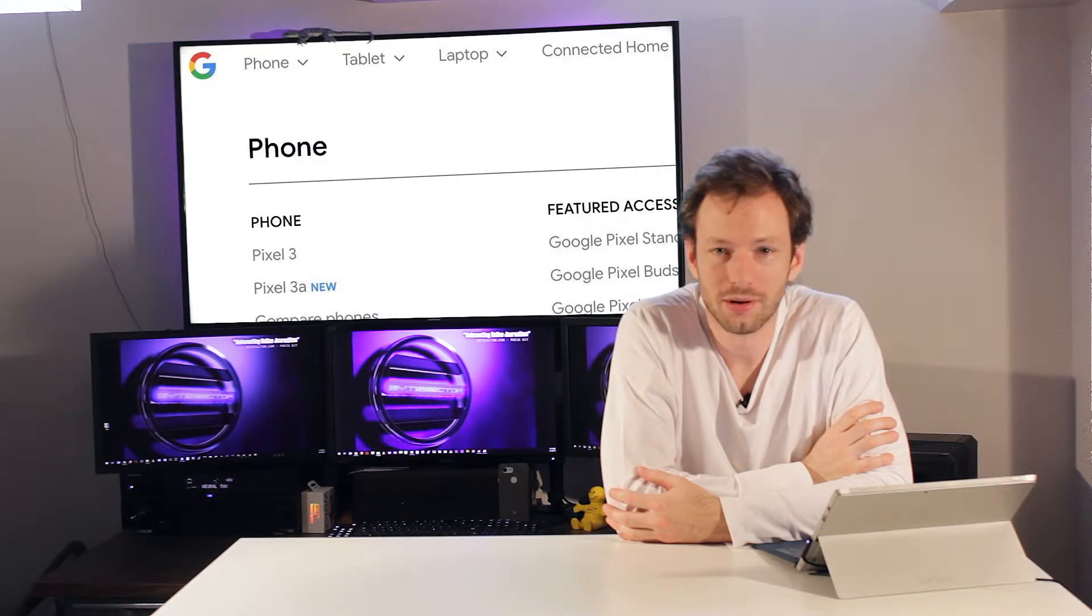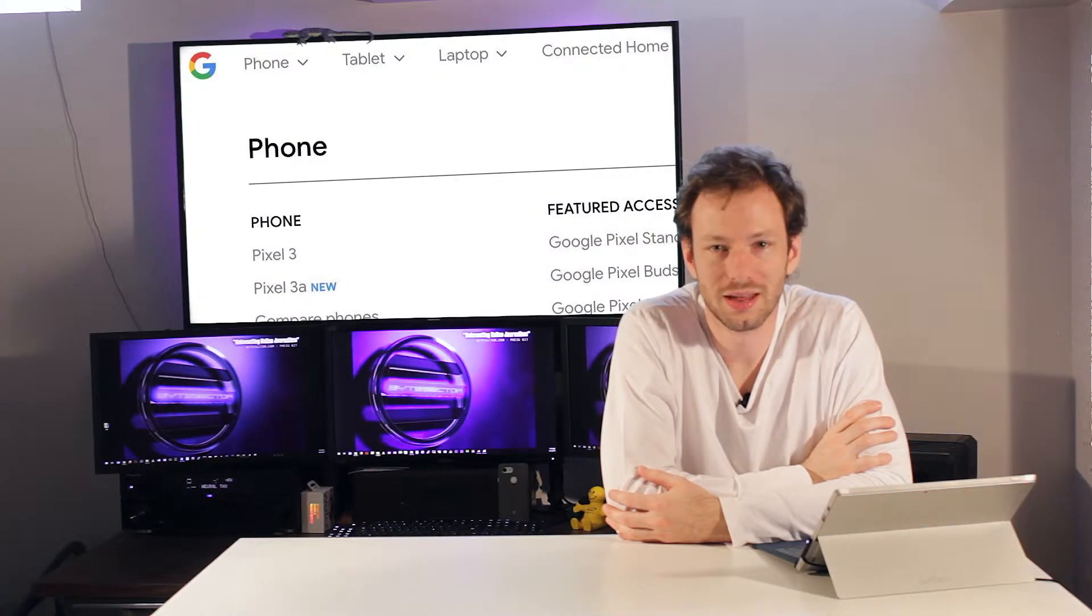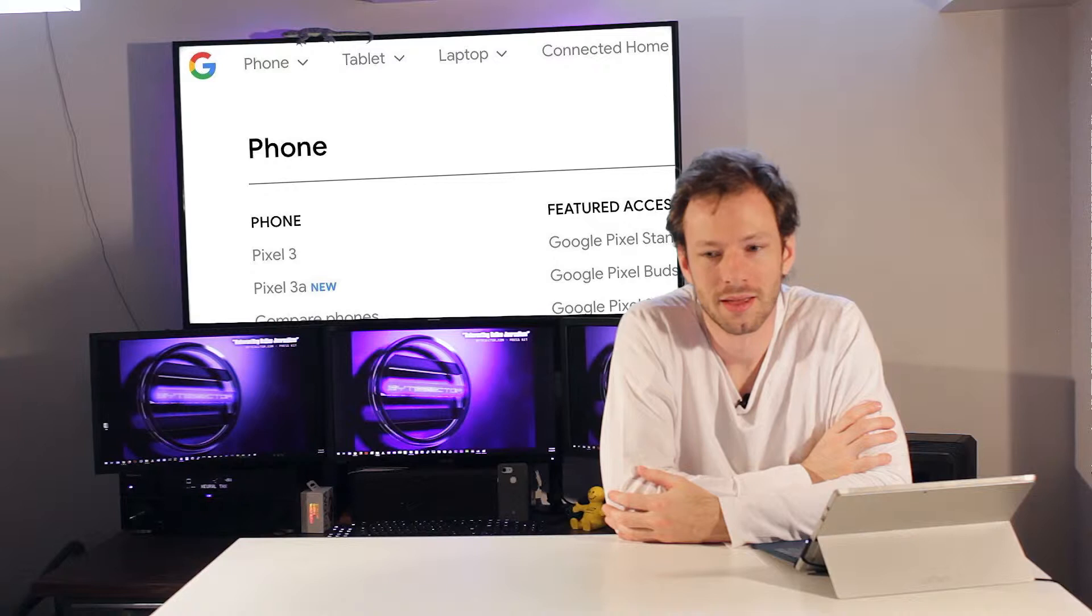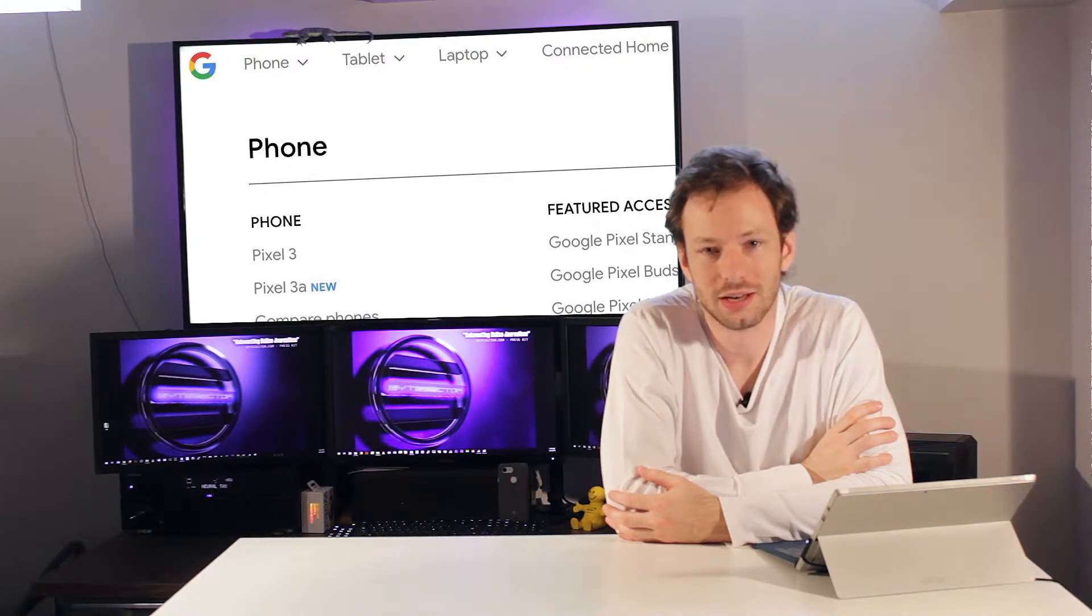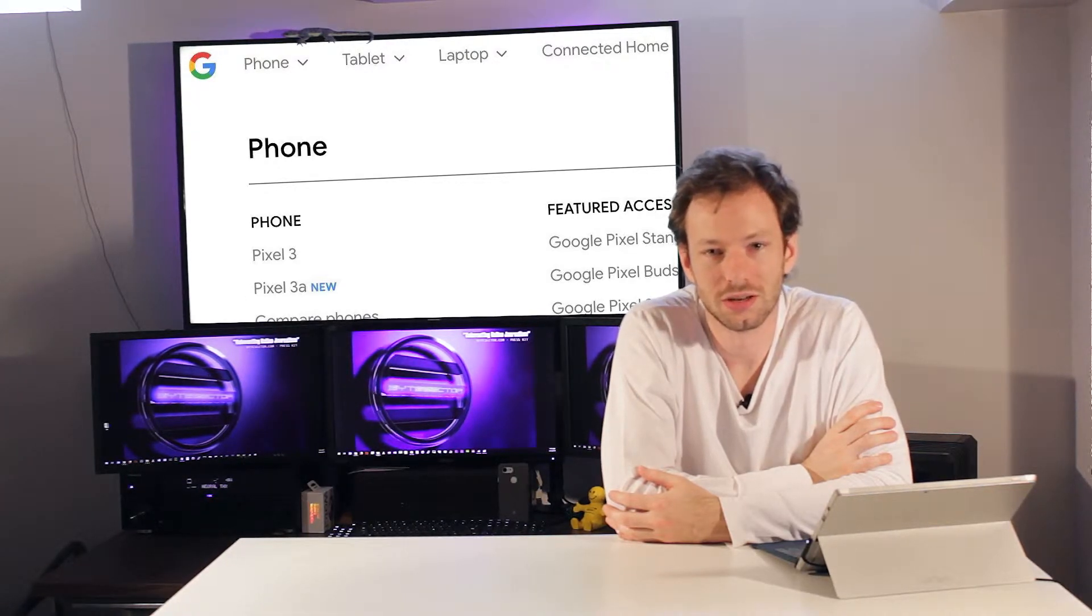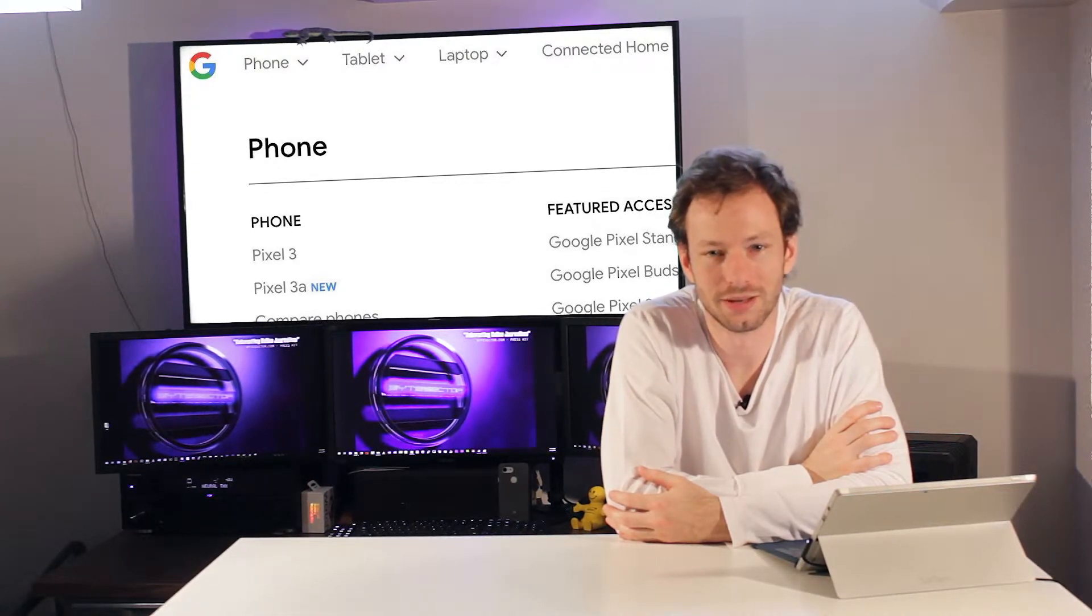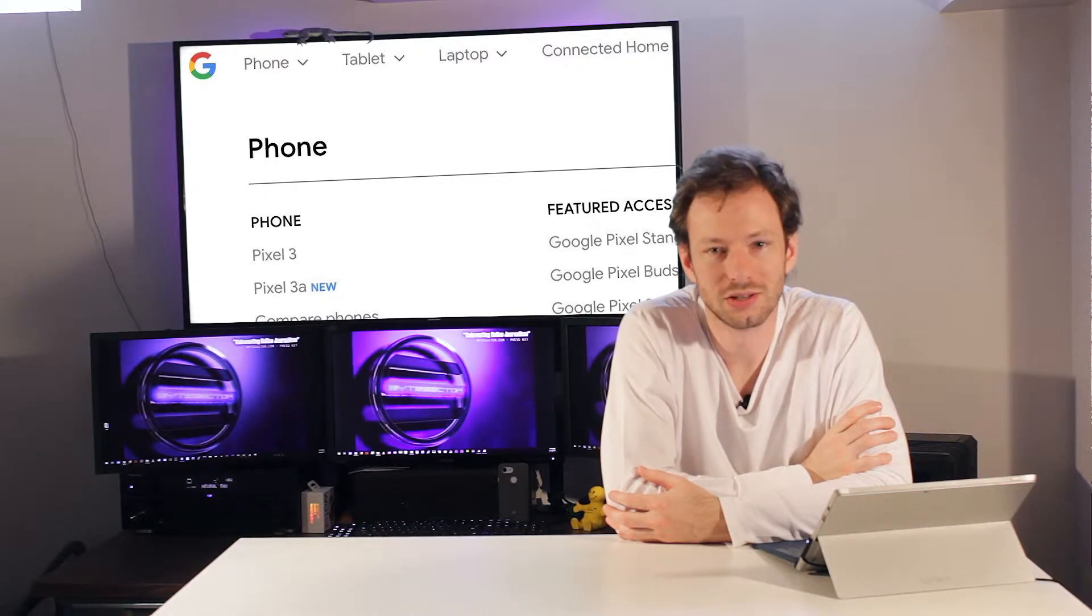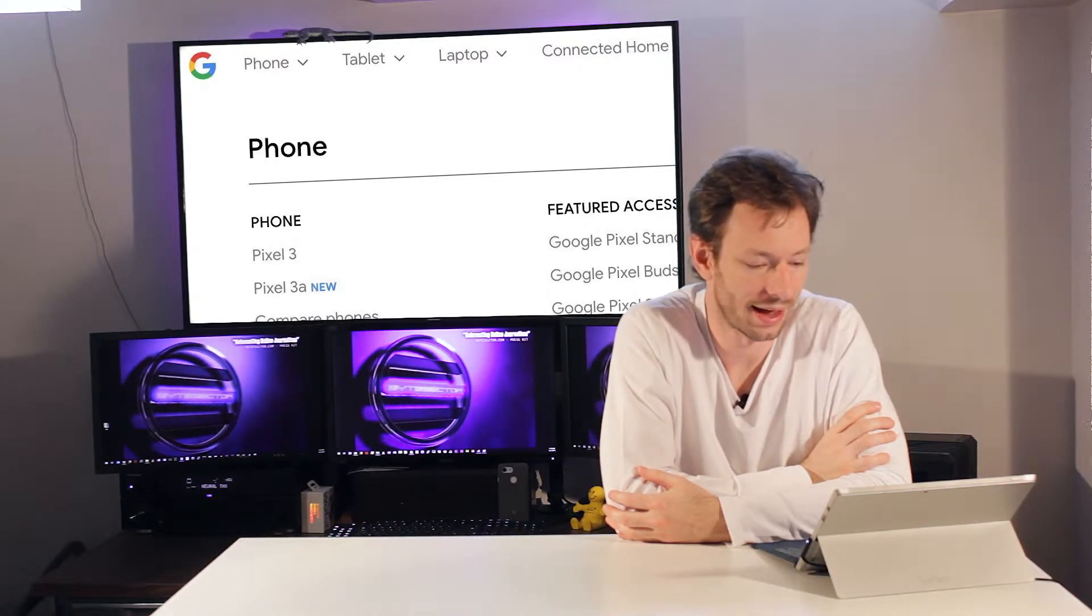Over the weekend, Google let it slip that the Pixel 3a actually exists. Postings to links on the Google Play Store in the US were accidentally released to the public, along with links to the Nest Home Hub Max.